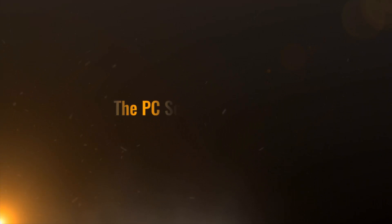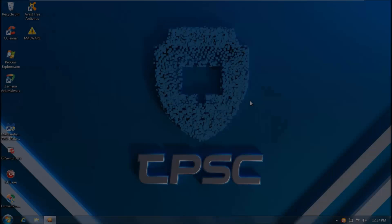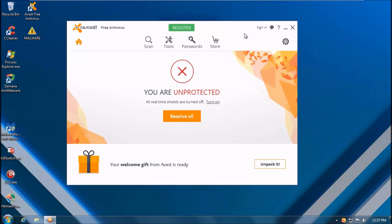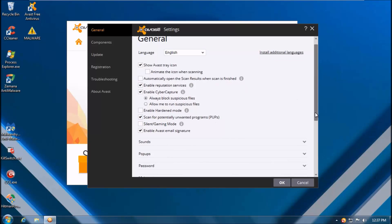This is Leo from the PC Security Channel and you are watching Avast vs 360. We'll be comparing two of the most popular free products out there and arguably two of the best when it comes to detection ratio.